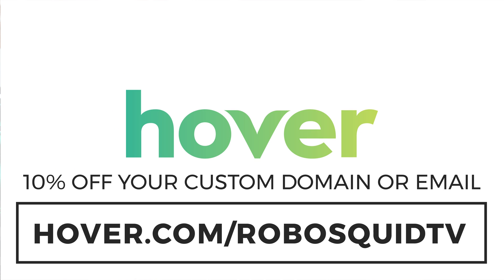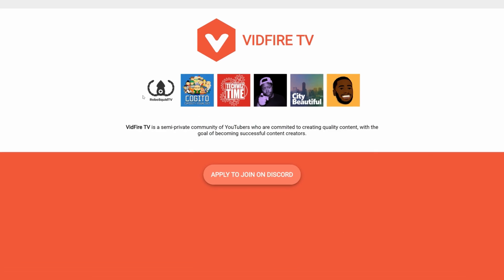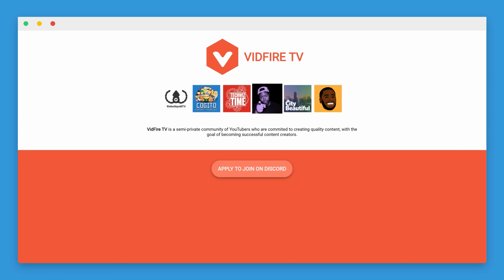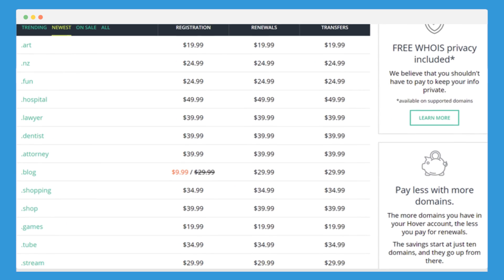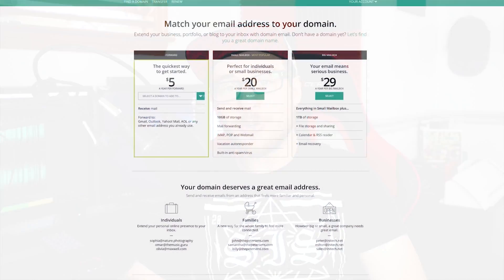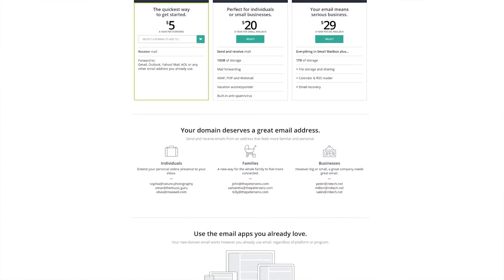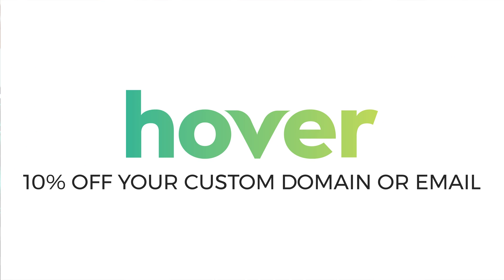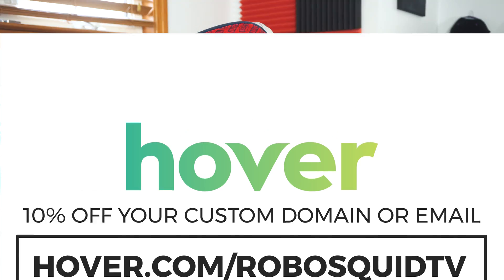Whatever website you add your CSS animations to, you're going to want to share that website with the world. Get 10% off your own custom domain name by going to hover.com forward slash roboSquidTV. You can see the CSS animations I used on vidfire.tv, one of my domains I got from Hover. Hover has hundreds of domain extensions to choose from so you don't have to get a .com — you could get a unique domain name for your web design portfolio with a .io extension or any of the other hundreds of extensions. You could also create an email forward like me@myportfolio.io to give your portfolio a professional touch, and it all comes with free WHOIS protection to keep the spammers at bay. Support the channel and get 10% off your next domain by going to hover.com forward slash roboSquidTV.